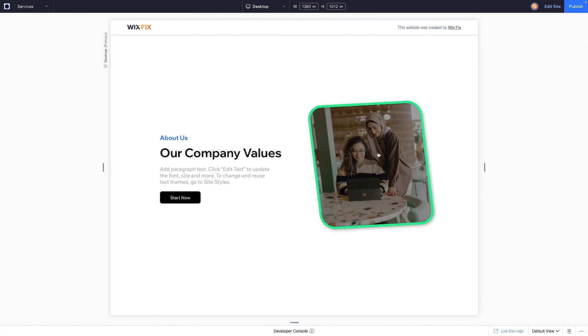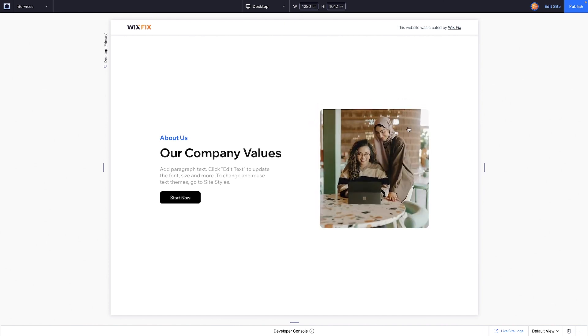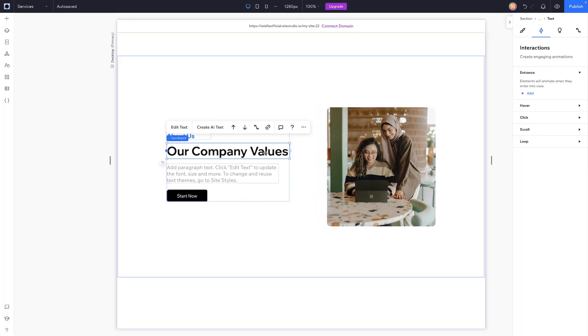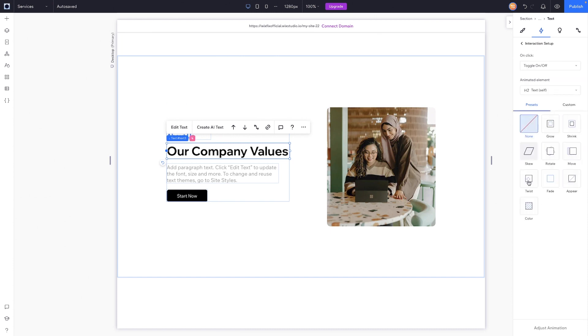And of course, depending on the item that you have selected on your canvas, you might have different presets as well. So for example, we have all the same ones as we did for image, but for this one we also have color.